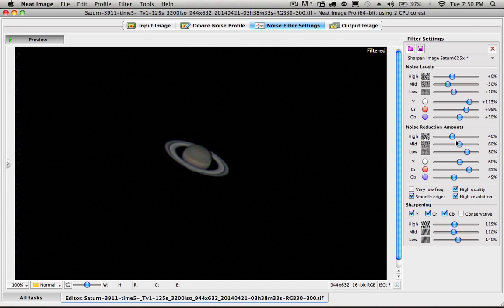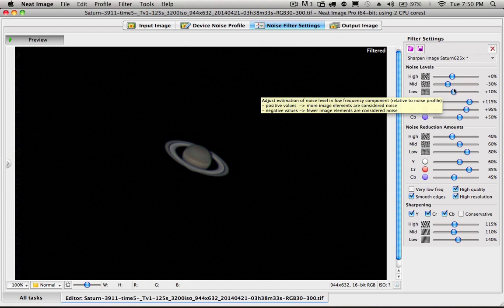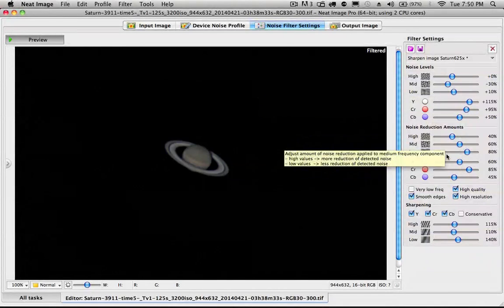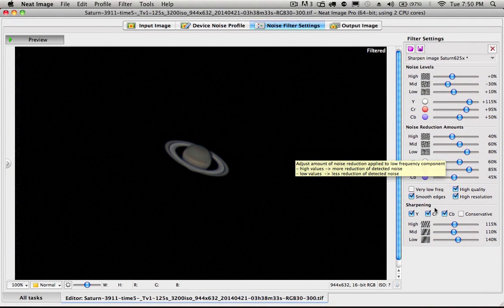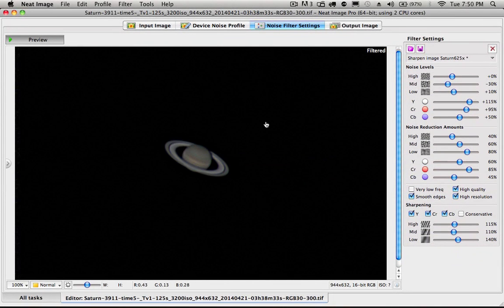Obviously you can vary these sliders around. When you're happy, you save it. And then you can use it again or have a starting point, which might work pretty well. So that's what I did.